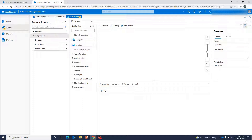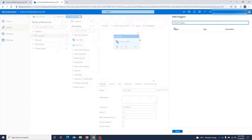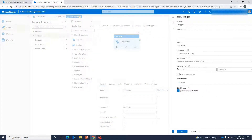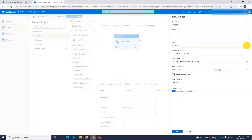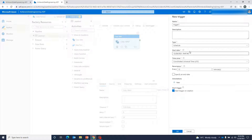Let's give it Pipeline 1. I'll just add a copy data activity. If I go ahead and click on New Trigger and choose a new trigger, here you can see the first one is Schedule. We get some common options of a start date, time zone which is UTC by default and can be changed, and we can define the recurrence. There are no other advanced options — we can optionally provide an end date, otherwise it will keep running based on the recurrence defined in the trigger.